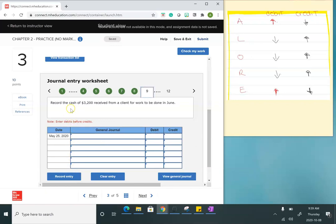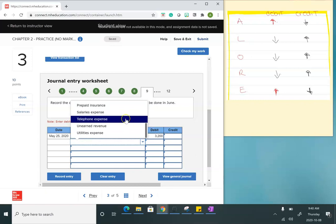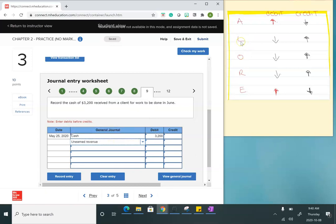Now it says to record cash of $3,200 received from a client for work to be done in June. Cash is an asset, so to increase that bank account balance I do a debit. But I haven't done the work yet, so I can't record it as revenue. We use the holding account called unearned revenue, which is a liability. I'll increase that liability balance with a credit and leave it there until we do adjusting journal entries.